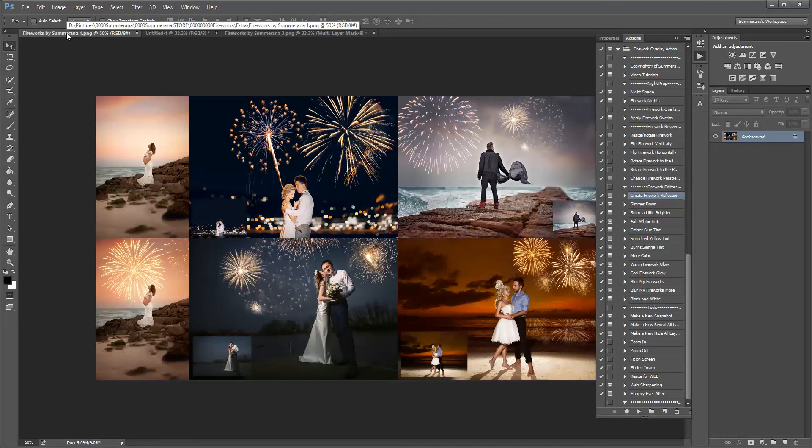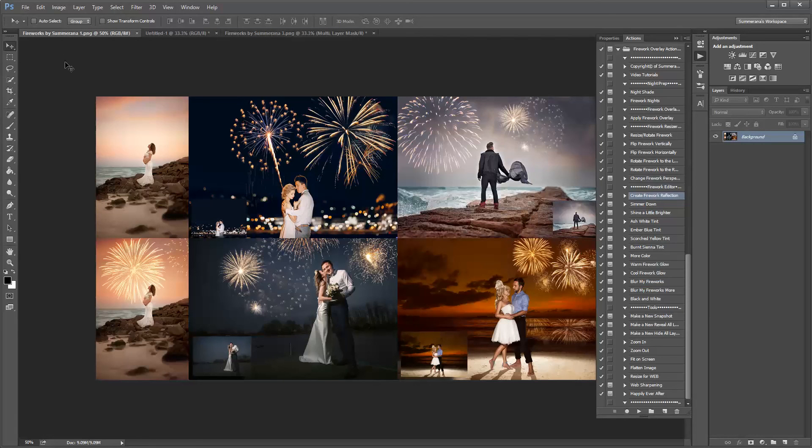So that was the preview and tutorial for the fireworks overlay and action collection from Samarana.com. Thank you so much for watching.